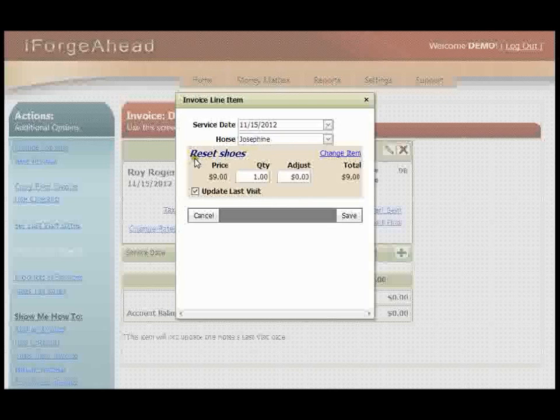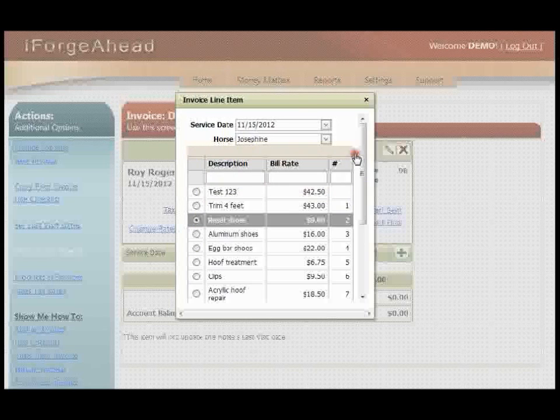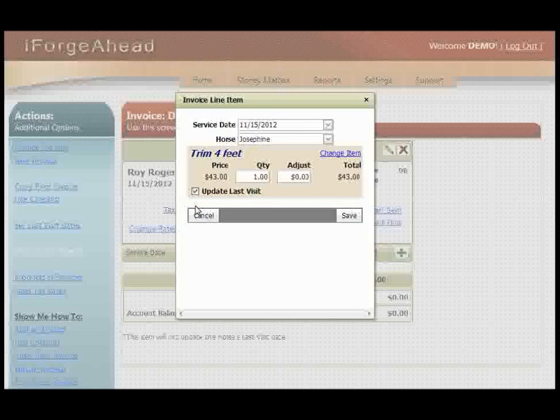The item you selected is displayed right here. If you need to change that, click the change item link and the grid will appear again. I'm going to change this to a trim, and now you're just going to want to verify that the price is correct for this invoice.